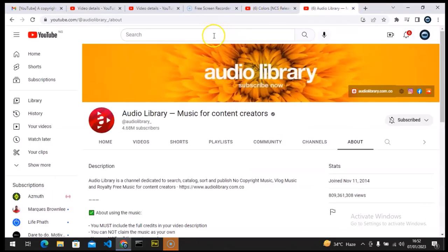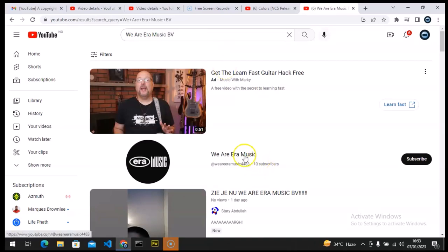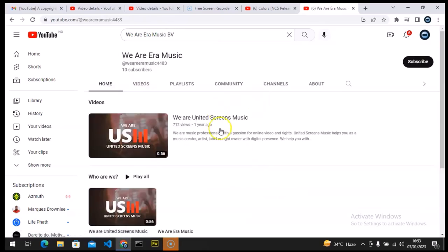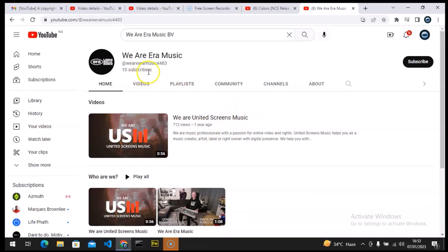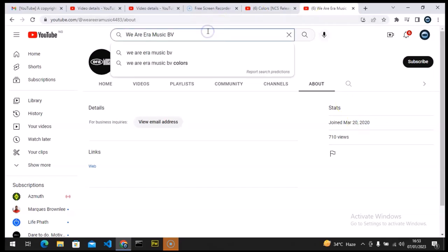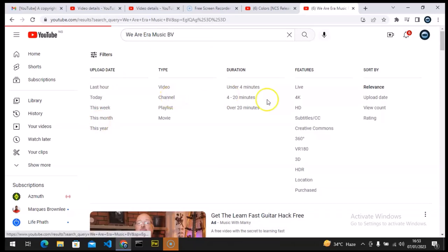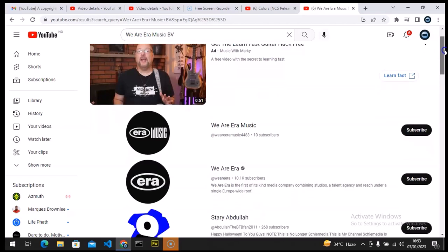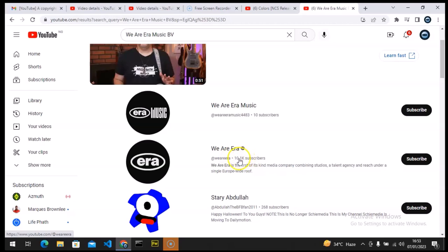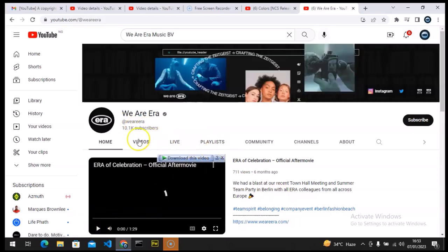I looked up the channel or brand that gave me the copyright on YouTube — and I found it. This channel only has 10 subscribers. That's what gave me the copyright. I don't know if I'm on the wrong channel, but this channel was created about two years ago — we're in 2020 — and all of a sudden it came and gave me a copyright claim that YouTube accepted. There's also a verified channel with 10K subscribers, but that's not the one that gave me the copyright. Something is obviously wrong somewhere.